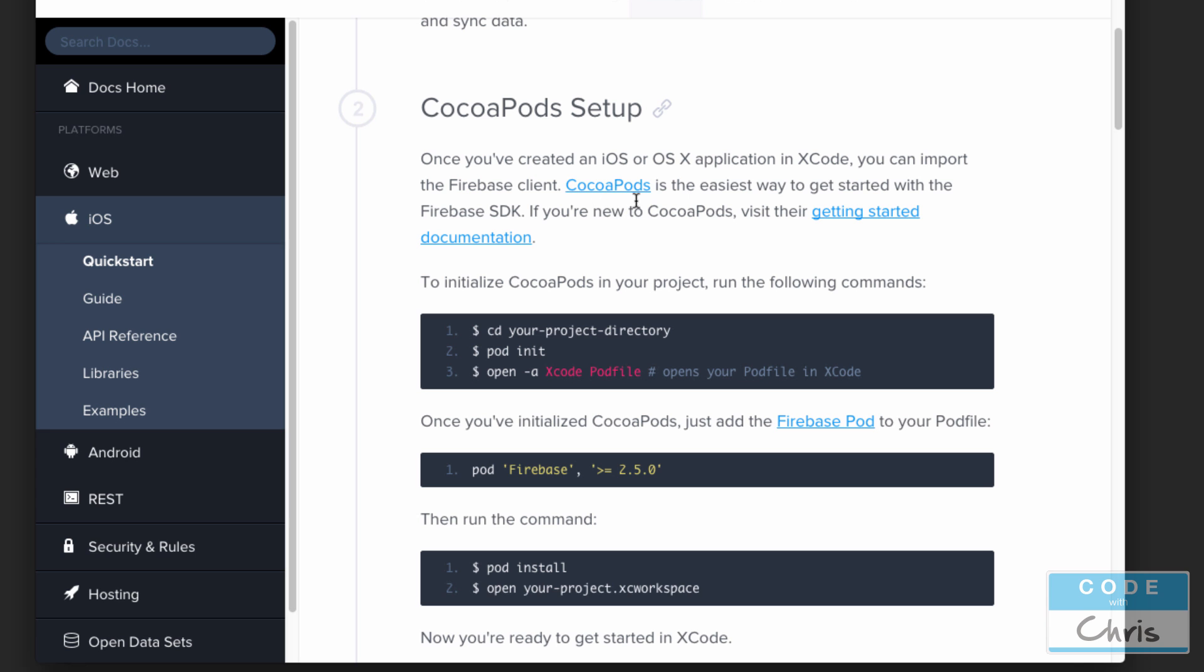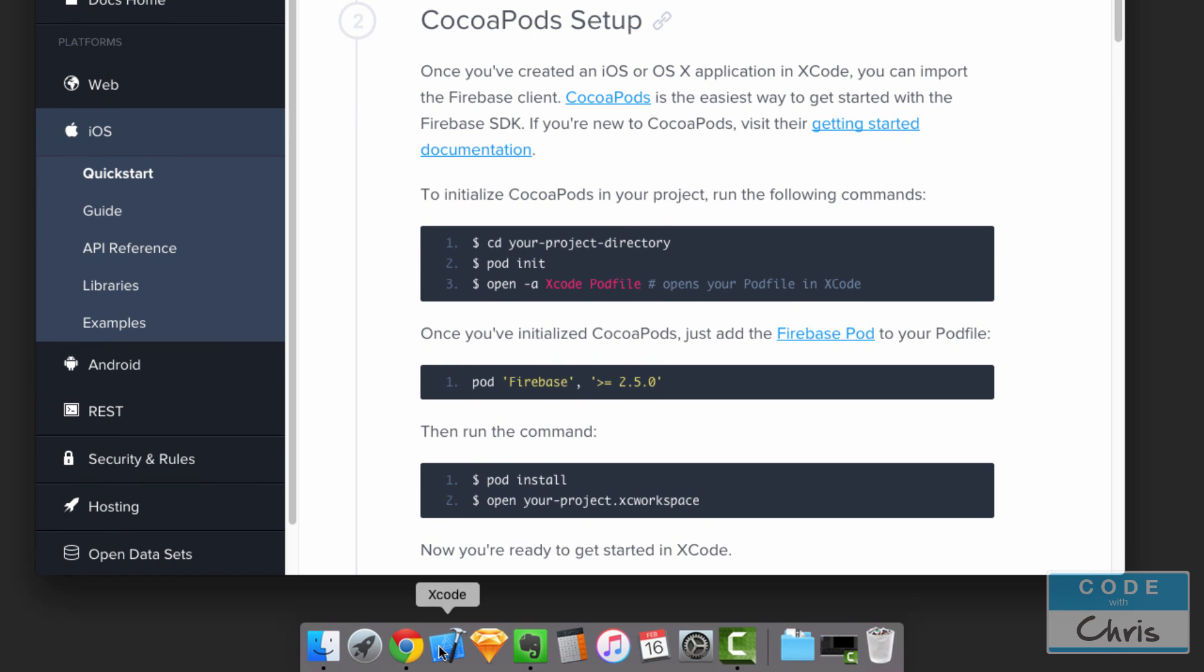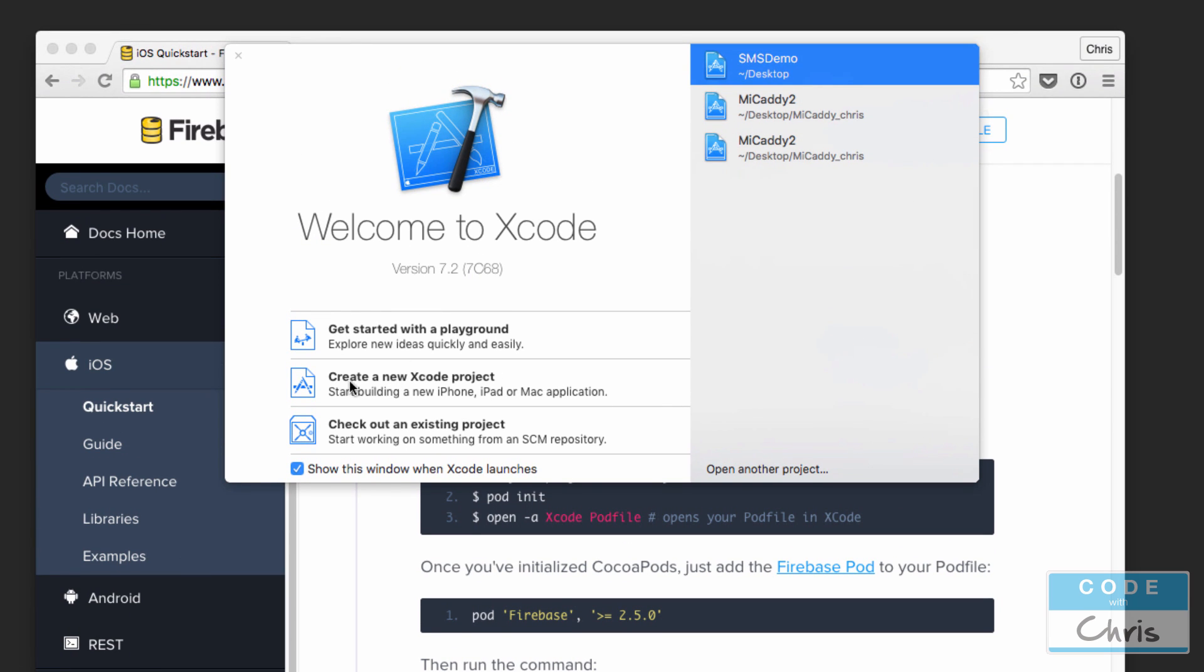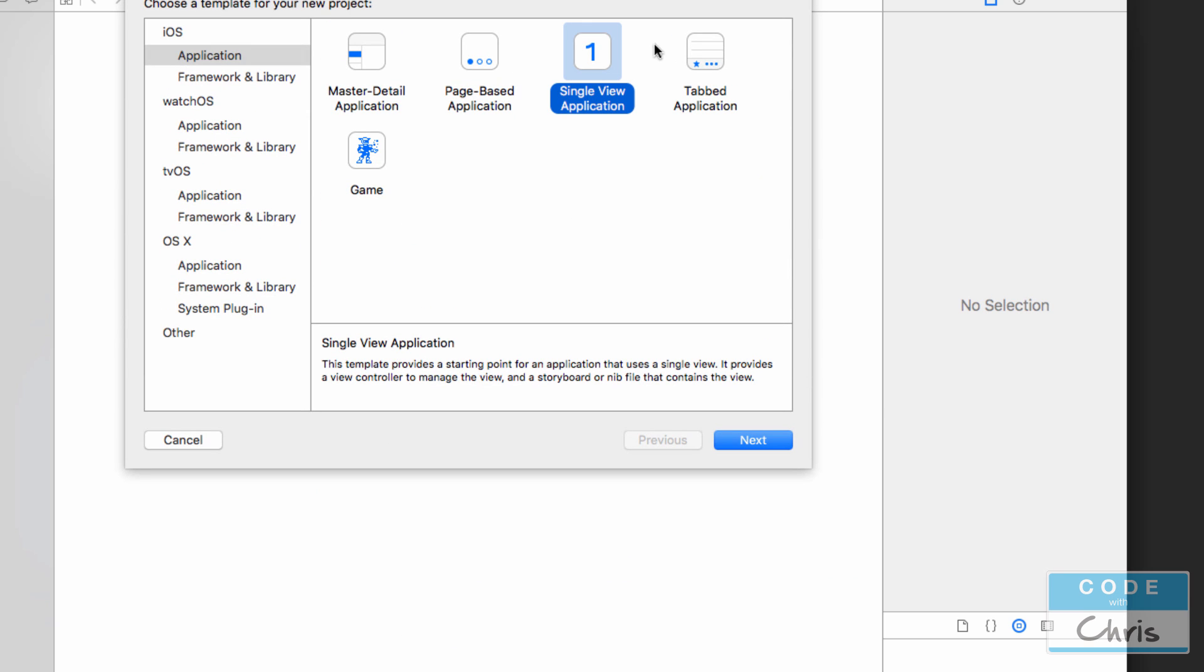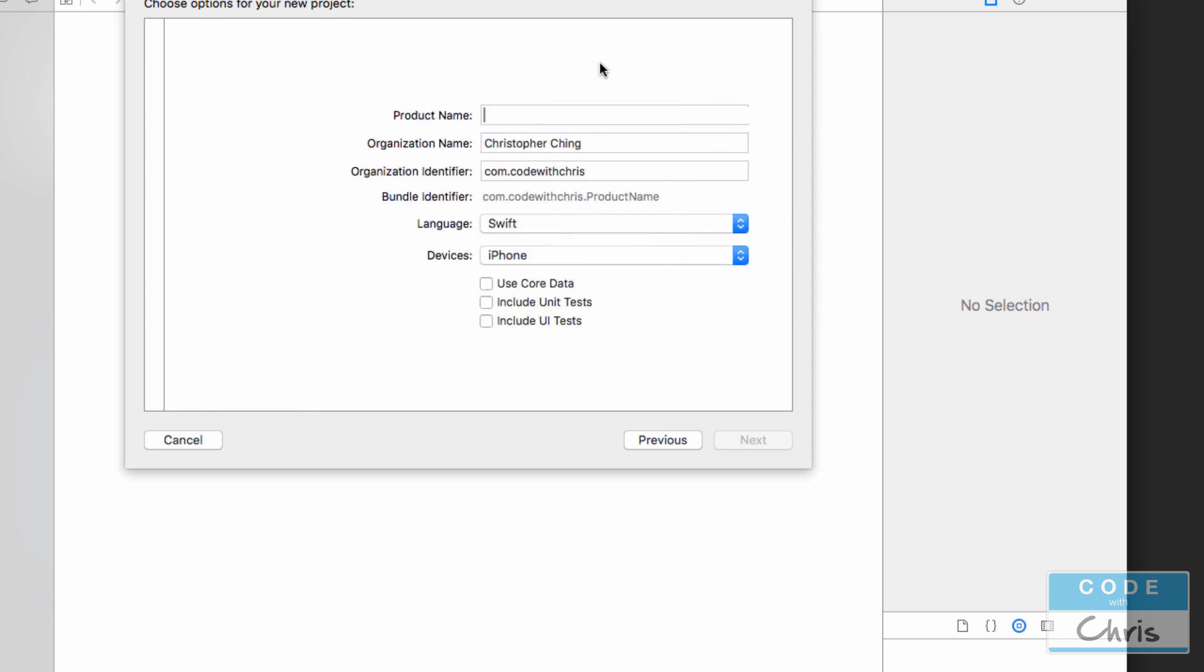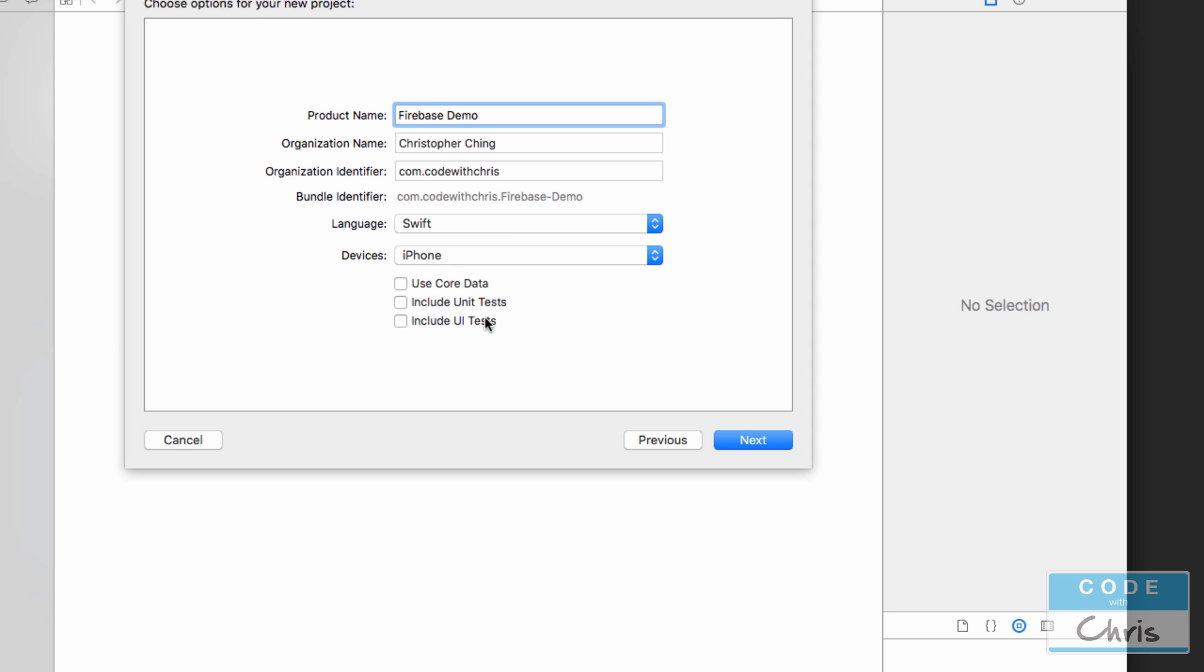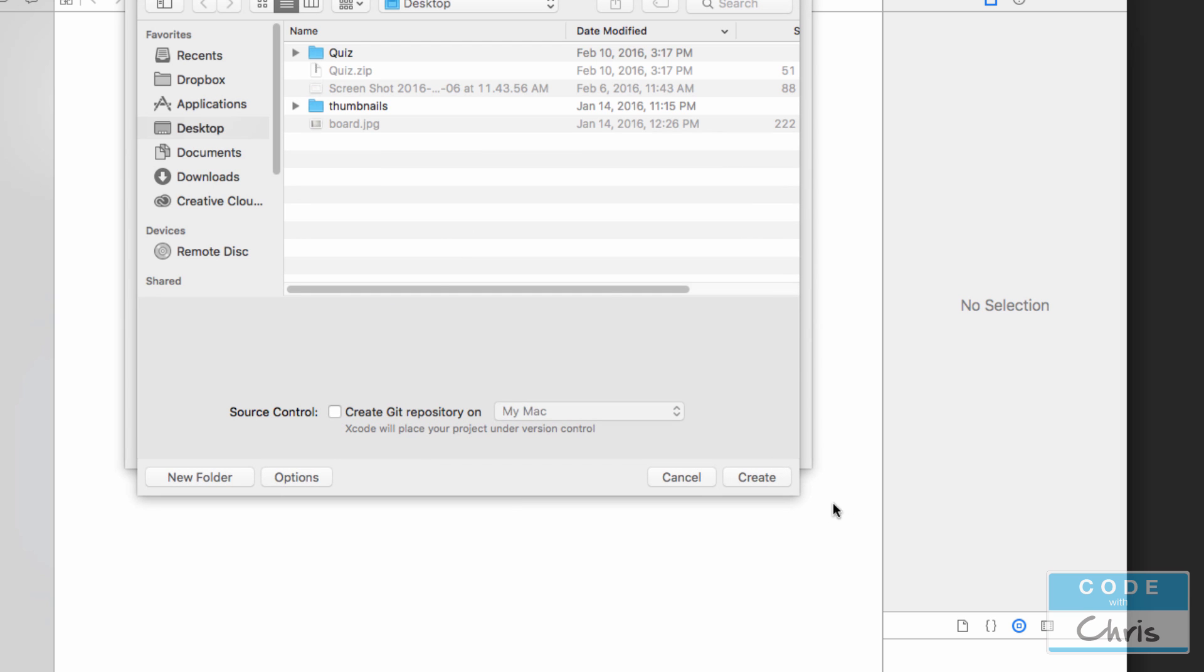What we're going to do is open up Xcode and create a single view application first. Let's create a new Xcode project and I'm just going to choose single view application here. I'm going to call it Firebase Demo. Make sure that the language is Swift and device is iPhone and we're not using any of those features. I'm just going to save it in my desktop.